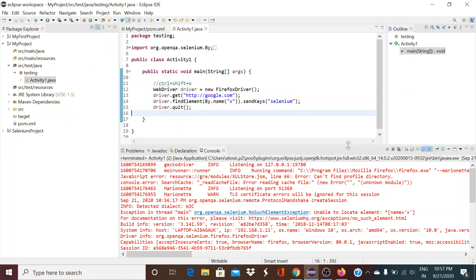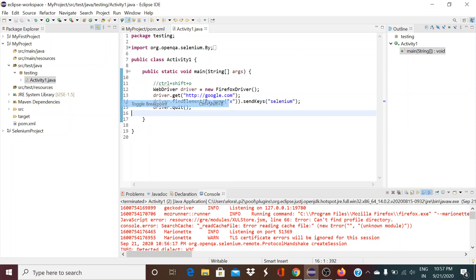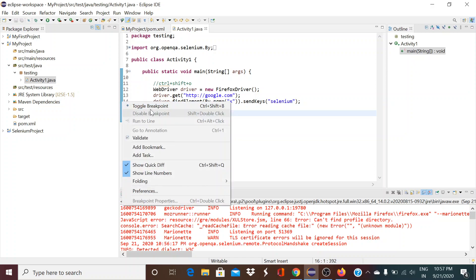To debug this, we just need to put a breakpoint. Double-click on this line, or right-click and do 'Toggle Breakpoint'. You can also double-click to add it or double-click again to remove it — right-click and toggle breakpoint also works.